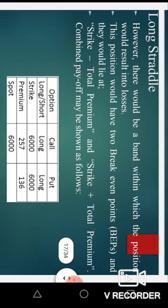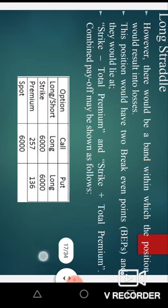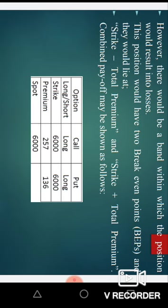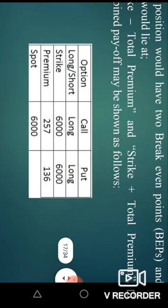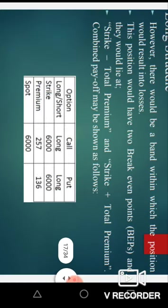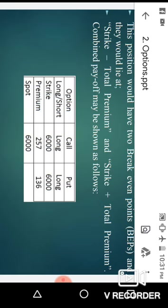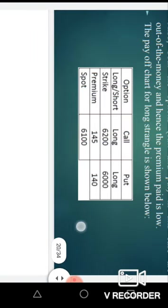This is the long straddle. There would be a band within which the position would result in losses. This position would have two break-even points: strike minus total premium and strike plus total premium. So the break-even points are 6000 minus 393, and 6000 plus 393.